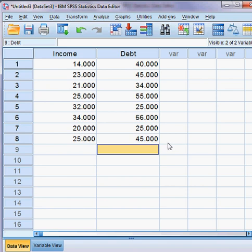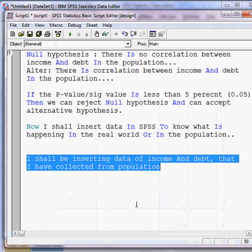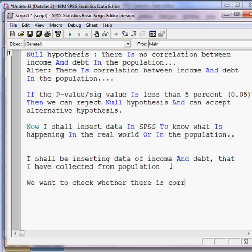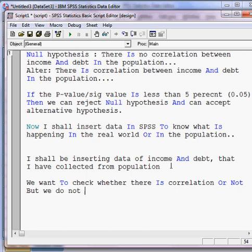Now we want to check whether there is a correlation or not. We do not know the relationship between income and debt, so we want to check it.